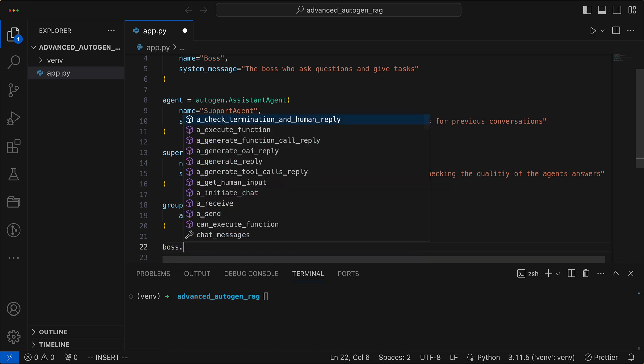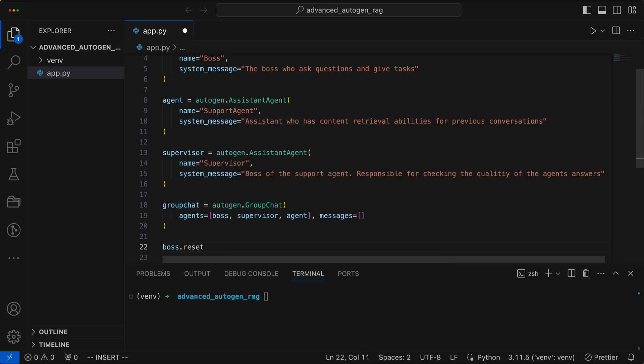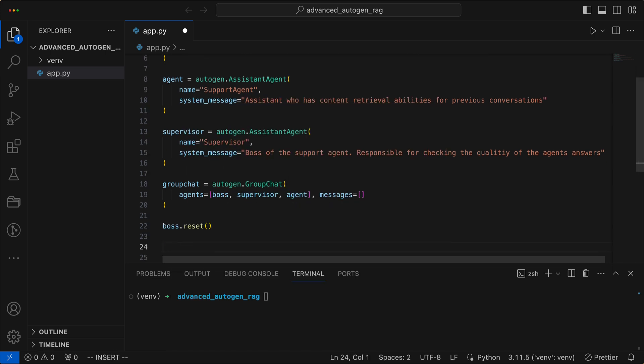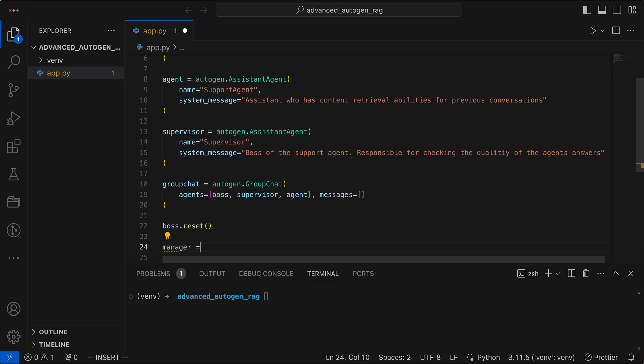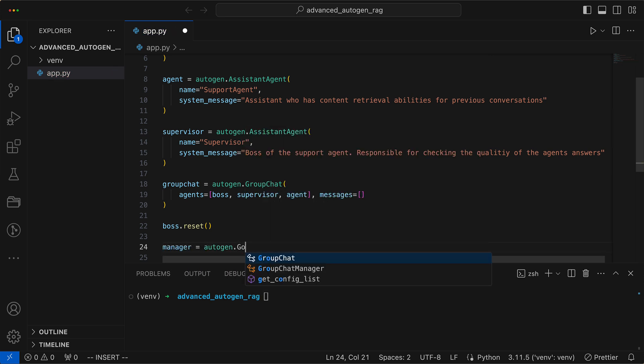Then, we reset the boss and appoint a manager to oversee the chat that arguably doesn't really need managing yet, but we do love a good hierarchy.